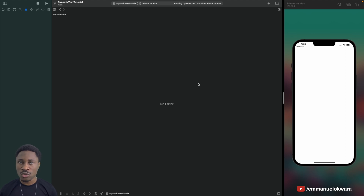Hey guys, welcome back to my channel. For those of you who are new, my name is Emmanuel, and today I'm going to be showing you how to enable dynamic text to basically improve the accessibility of your app.